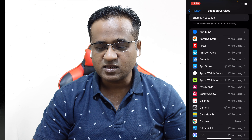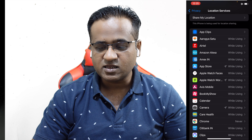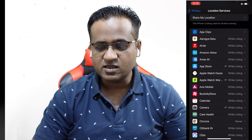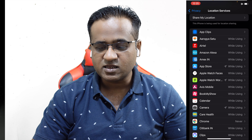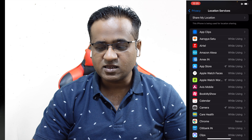Now scroll down to System Services inside Location Services. Here you'll see options like Apple Pay Merchant Identification — Apple Pay is not available in India so it's not required for us. Compass calibration you can keep enabled. For device management, I'm not 100% sure so let it remain enabled.